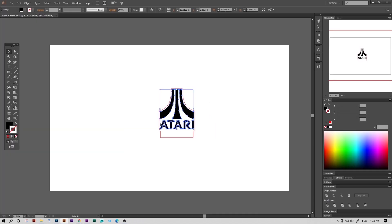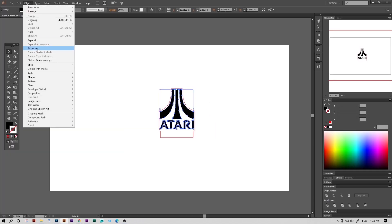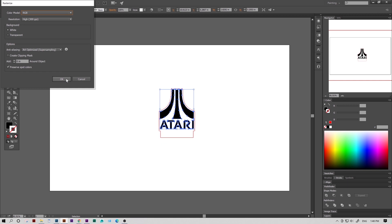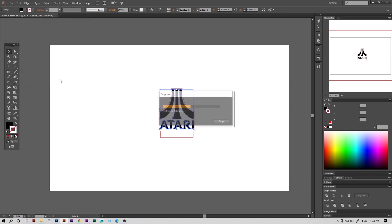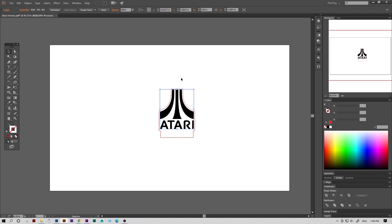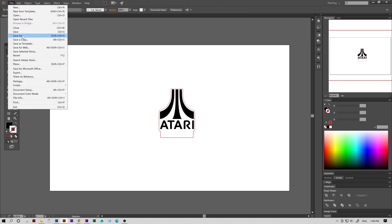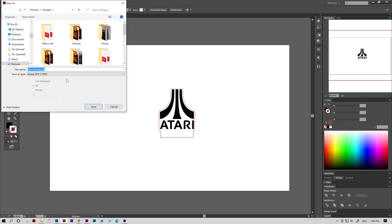So first, we're going to rasterize our logo. This will ensure that the laser won't try to cut out our logo. Once it's rasterized, we can save another PDF. This time, we'll just call it AtariBOTH.